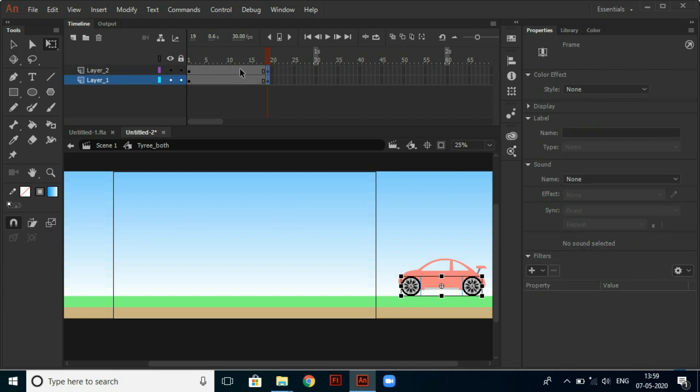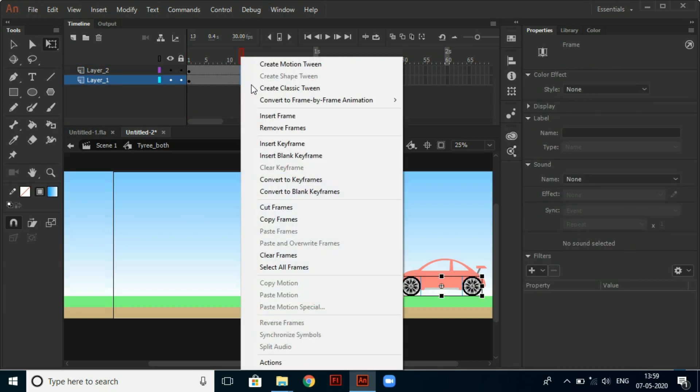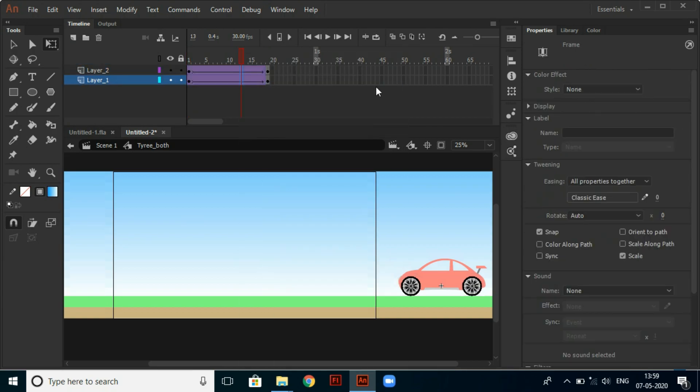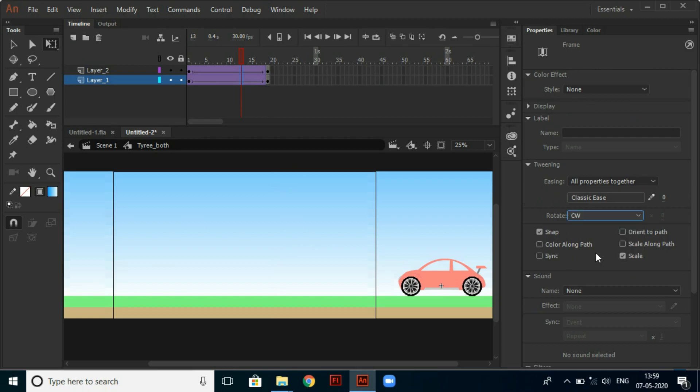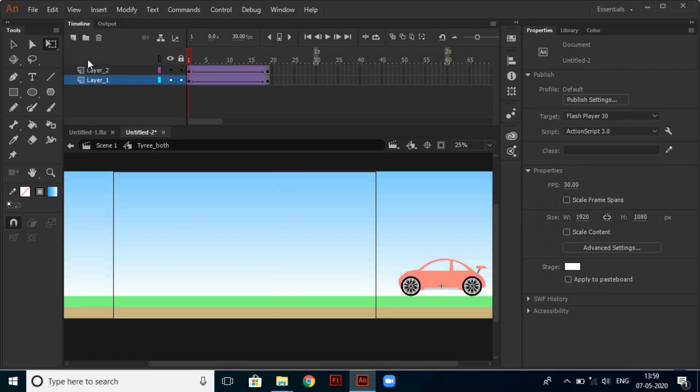And select any frames between it and select classic tween and make it to rotate clockwise from properties. Then exit the symbol.